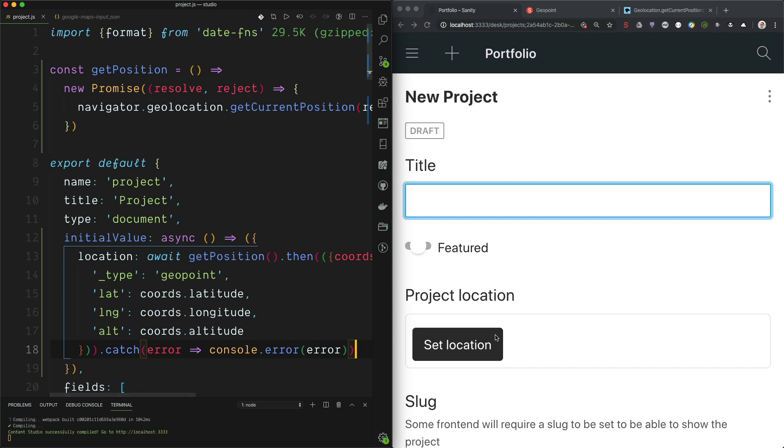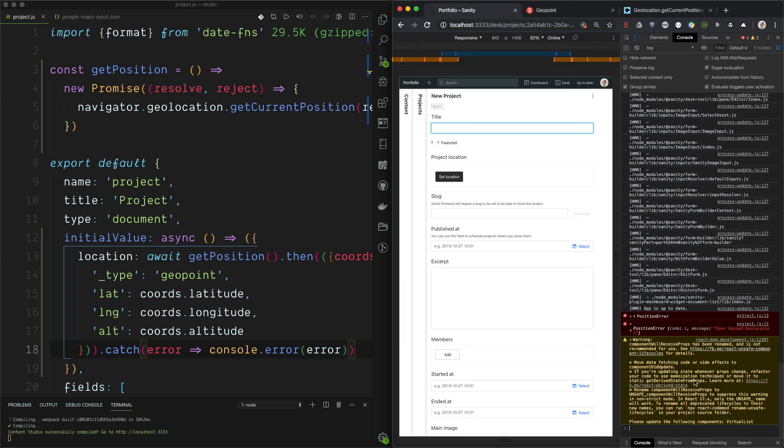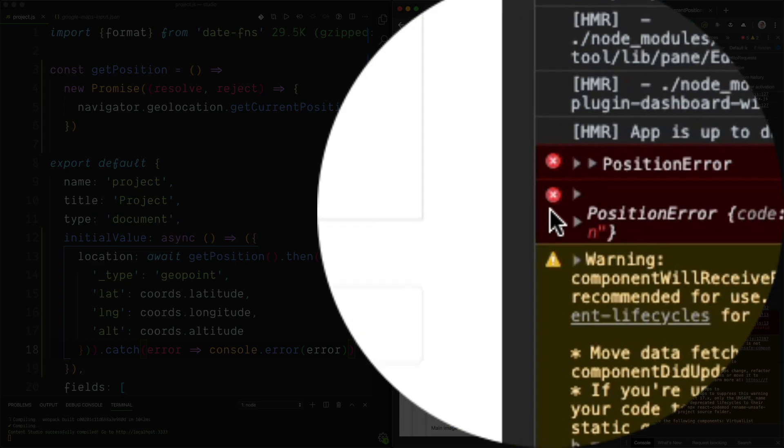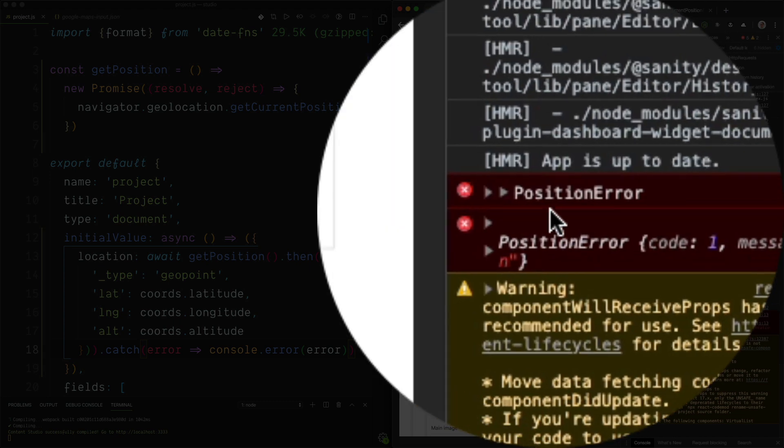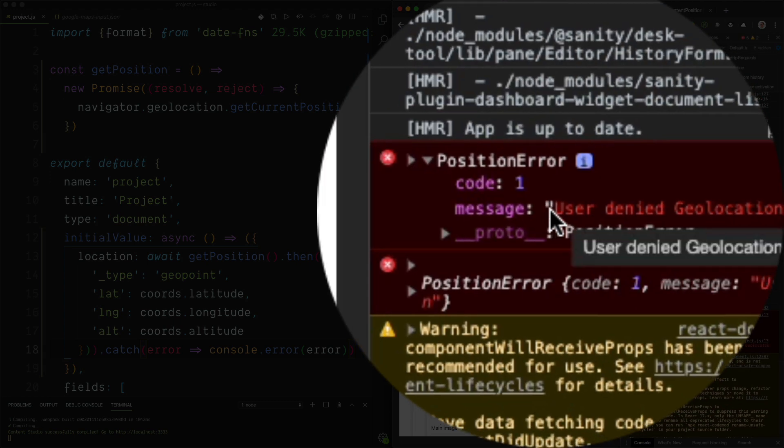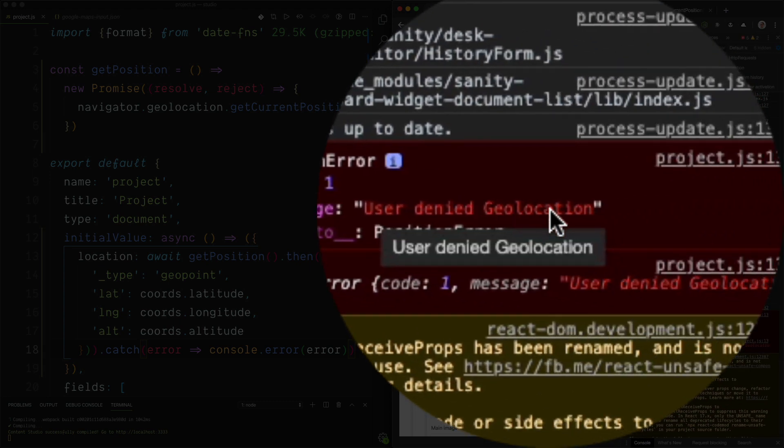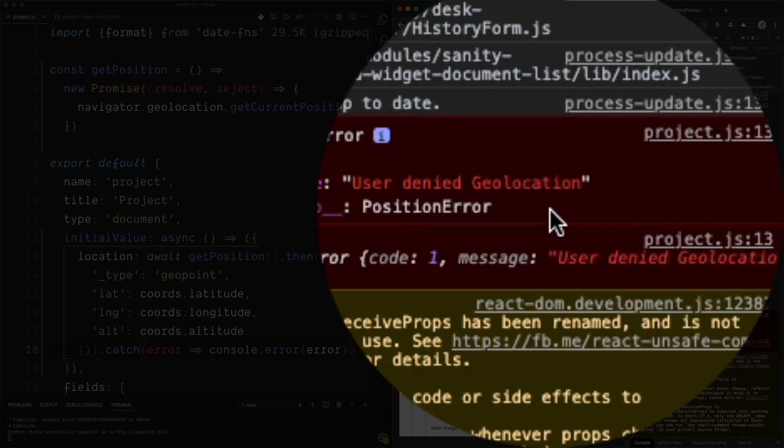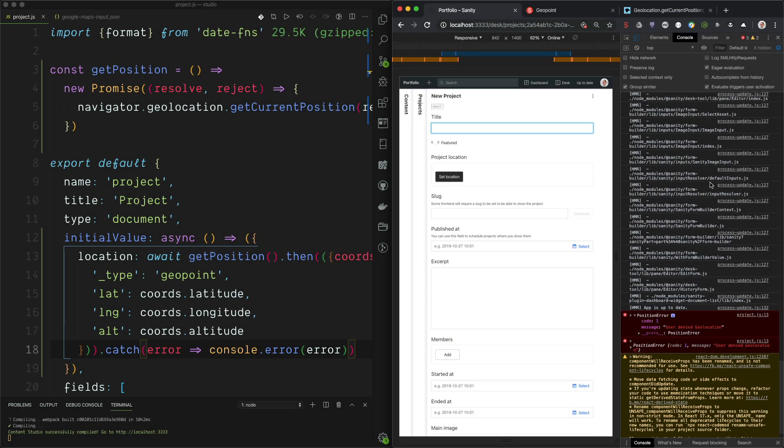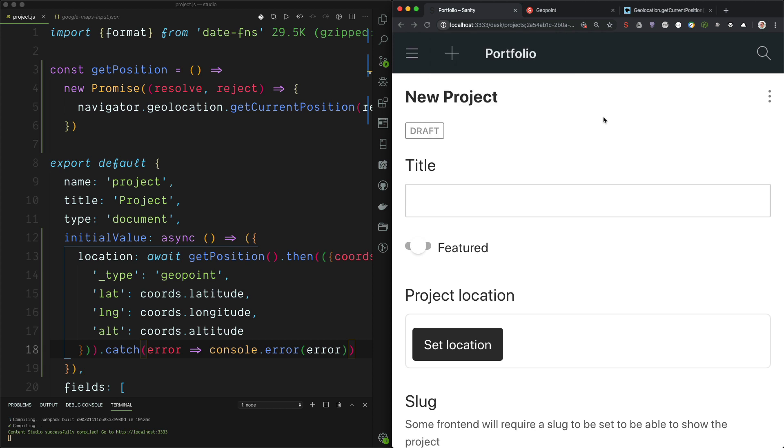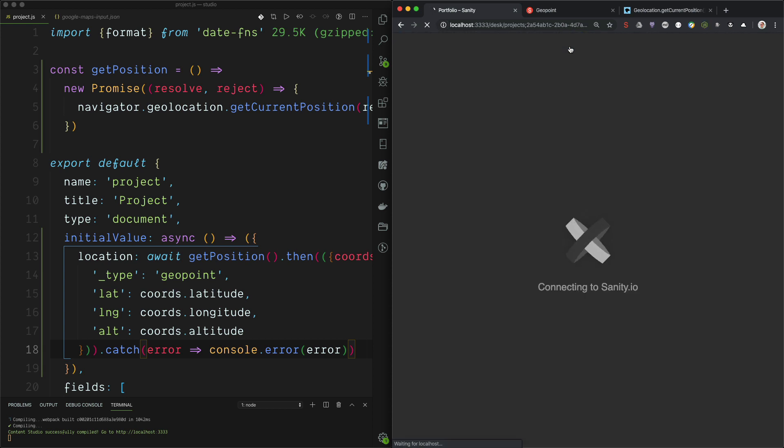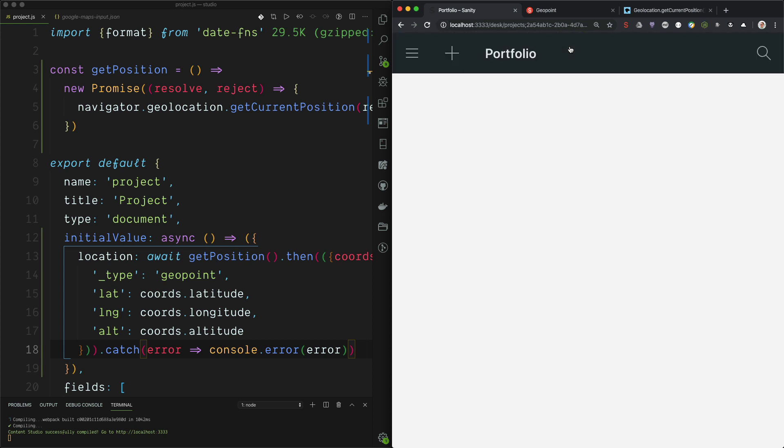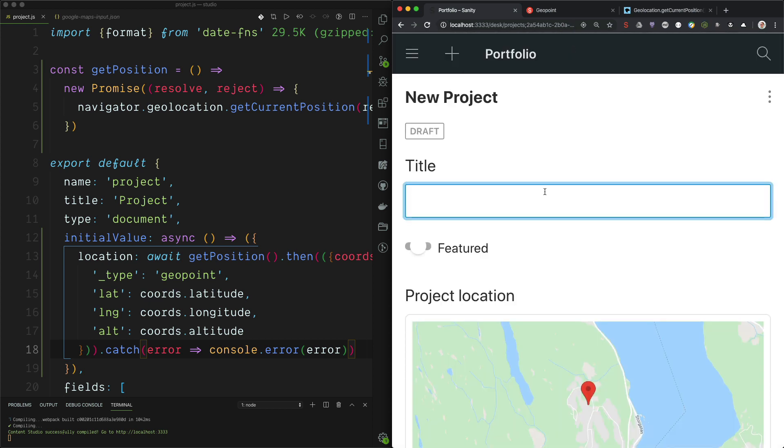Yeah. Now it works. Yes, there's no location, because we have blocked it. And if we go into the console, we can see here that we have the position error. User denied geolocation. So that's nice to know. So let's just allow this again. There it is.